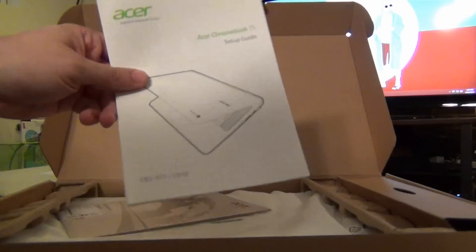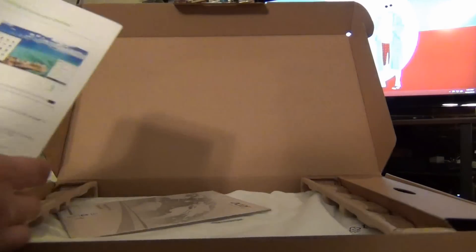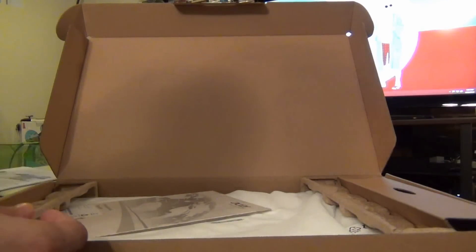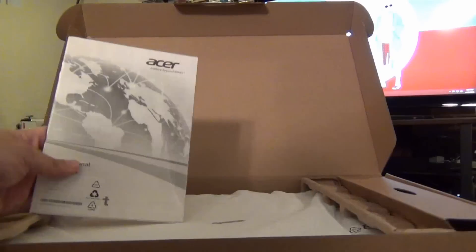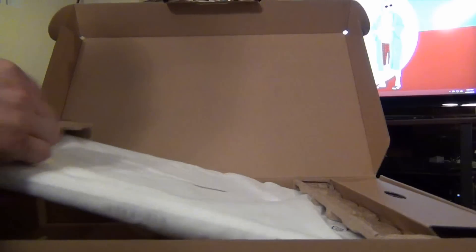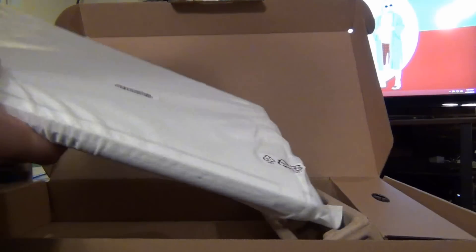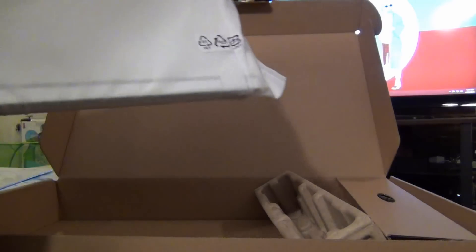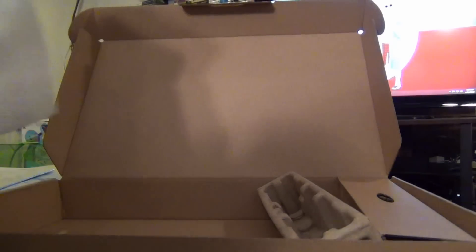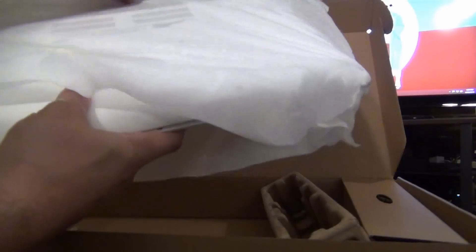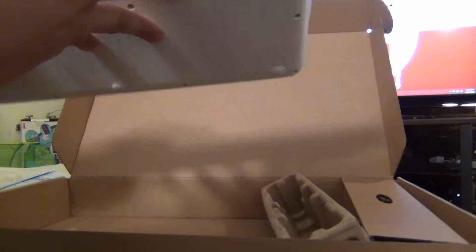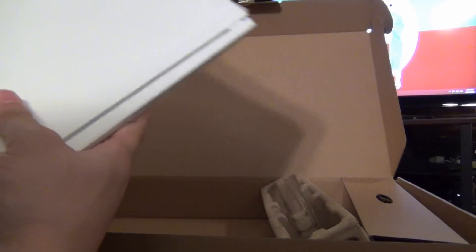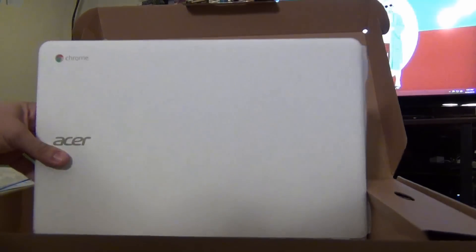Acer Chromebook 15 here. You get documentation. Setup guides for Chromebooks are always extremely brief. They're very simple to set up. International Traveler's Guide. Here is the device itself in this nice little shroud. So we'll take this out. And there it is. One Acer Chromebook 15.